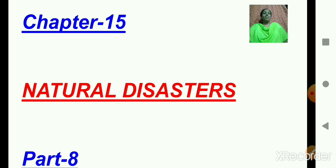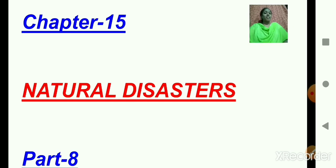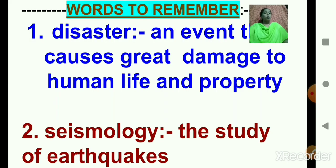Children, in our last class we completed the entire chapter, and I had given you all some tasks. I told you all to read this entire chapter and also solve the exercise at the end of the lesson in your textbook. I hope you all have done it and kept your answers ready. But before that, let us read words to remember, which is there in your textbook at the end of this chapter.